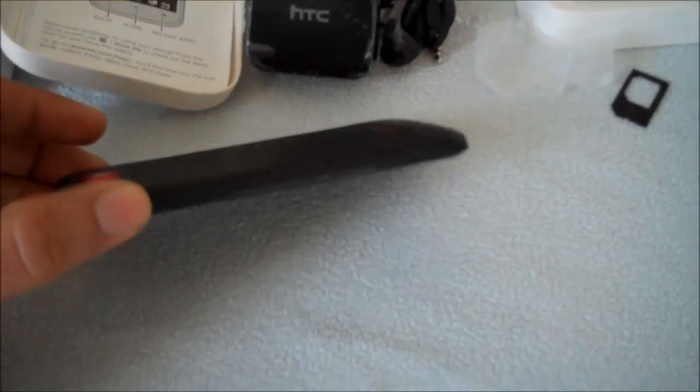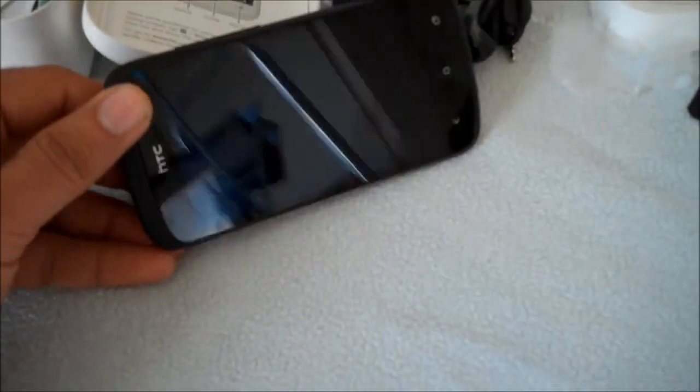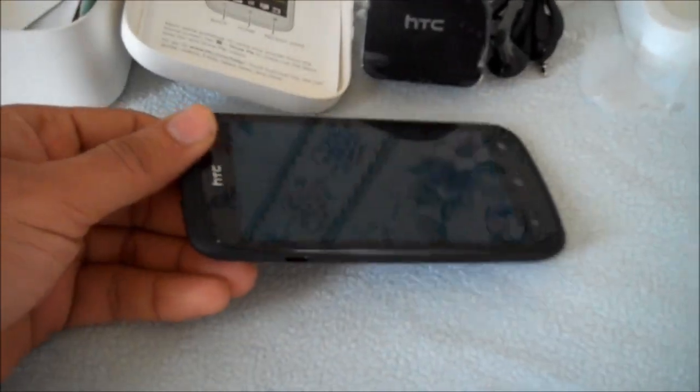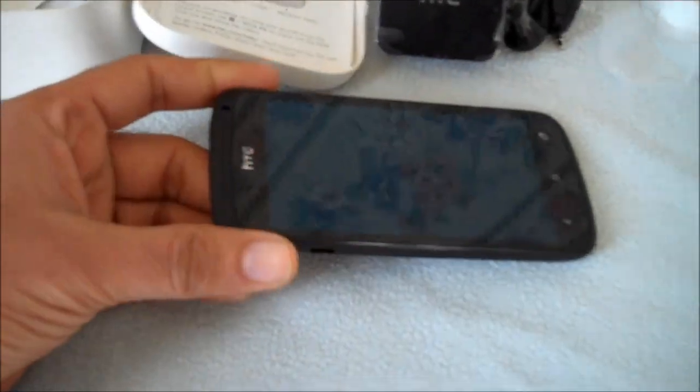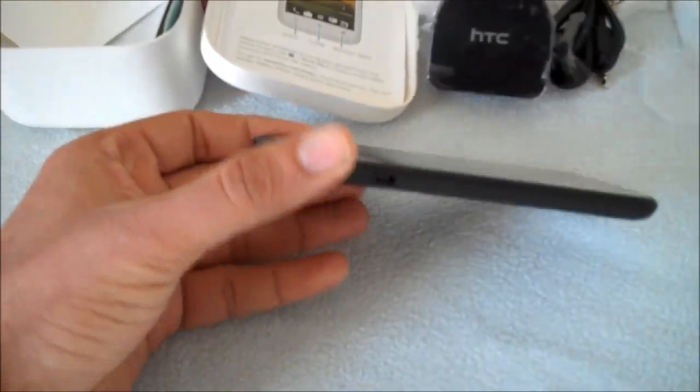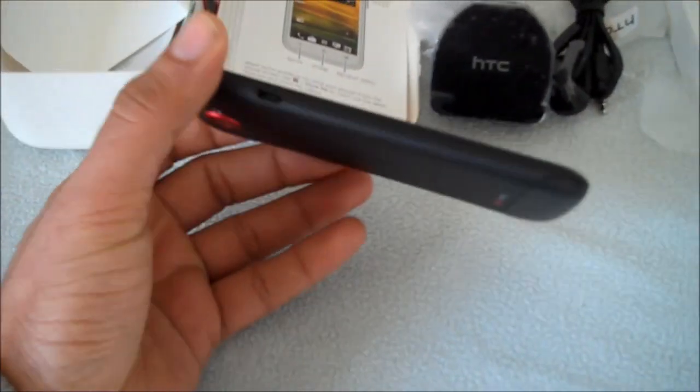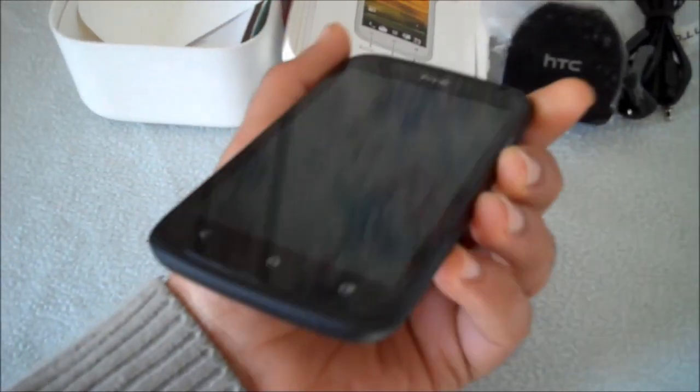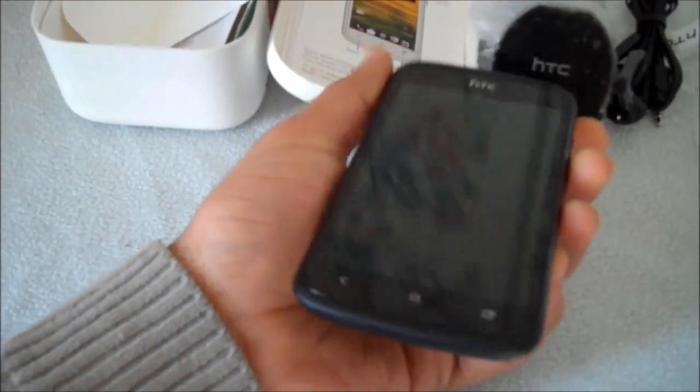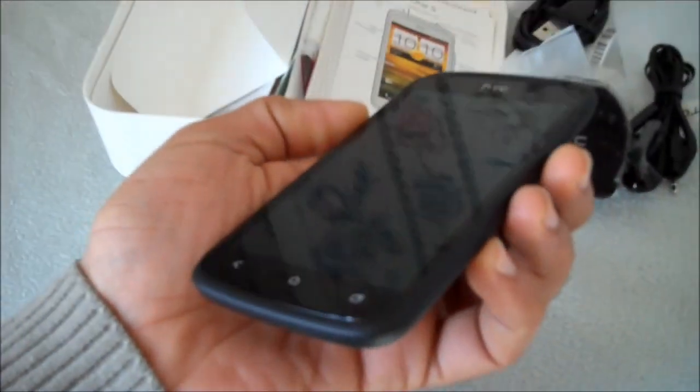As you can see, it's really thin and light. The screen is good as well. It's 4.3 inches, so it's big enough for surfing and to do your tasks.